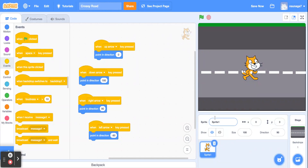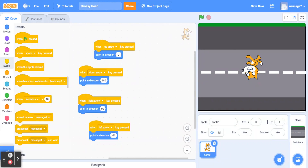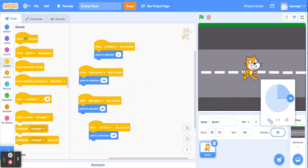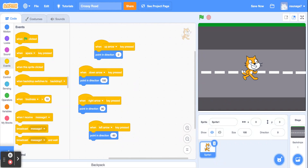Go ahead and test it out — you can see the cat is turning in the directions. We didn't add move blocks yet, so it's not moving, but it's pointing correctly. You may notice when pressing the left arrow, the cat goes upside down. To fix that, click on the direction number and select the middle option — the mirror-image flipping option. Now if you try the arrow keys, it flips the right way and the cat won't go upside down.